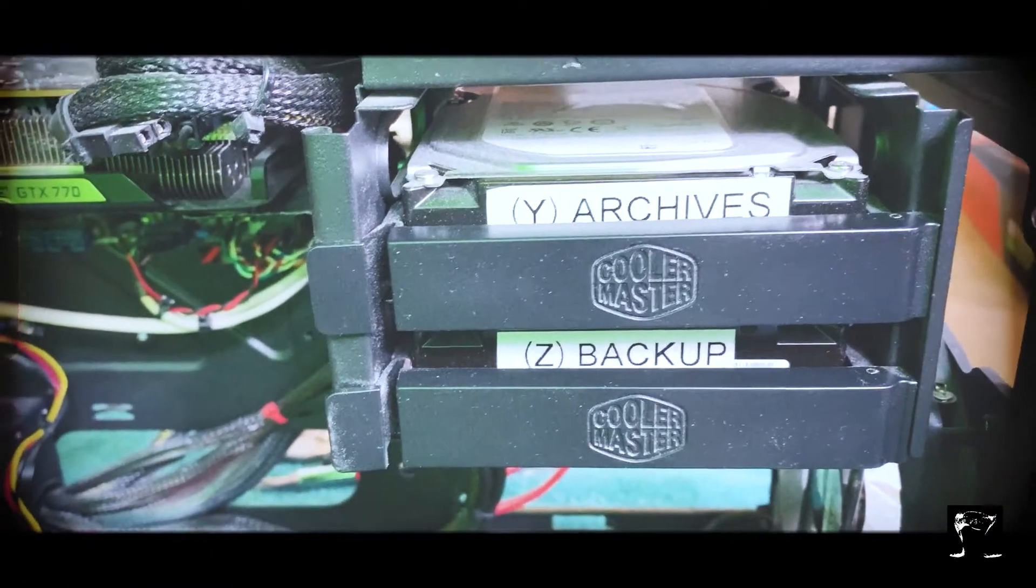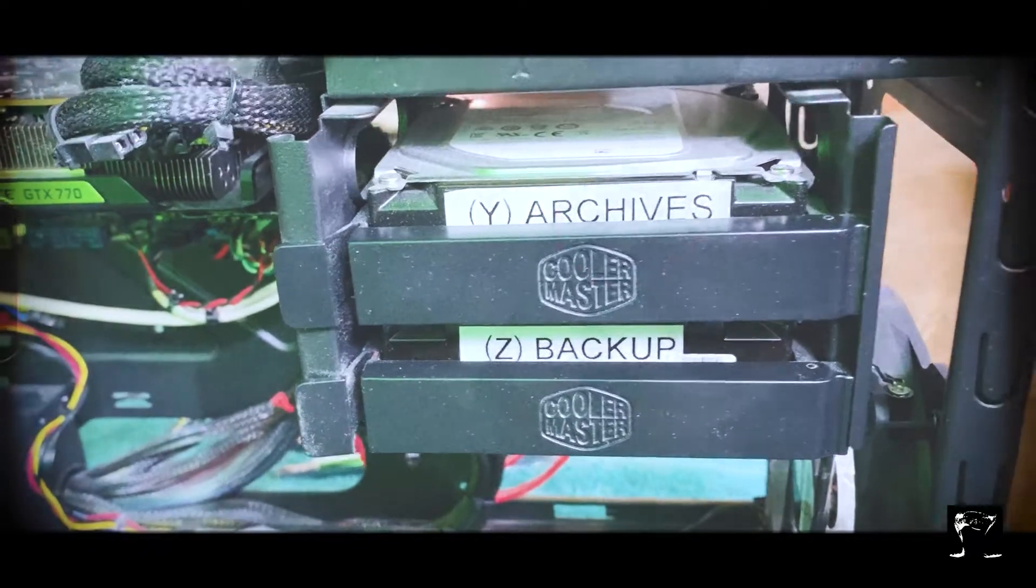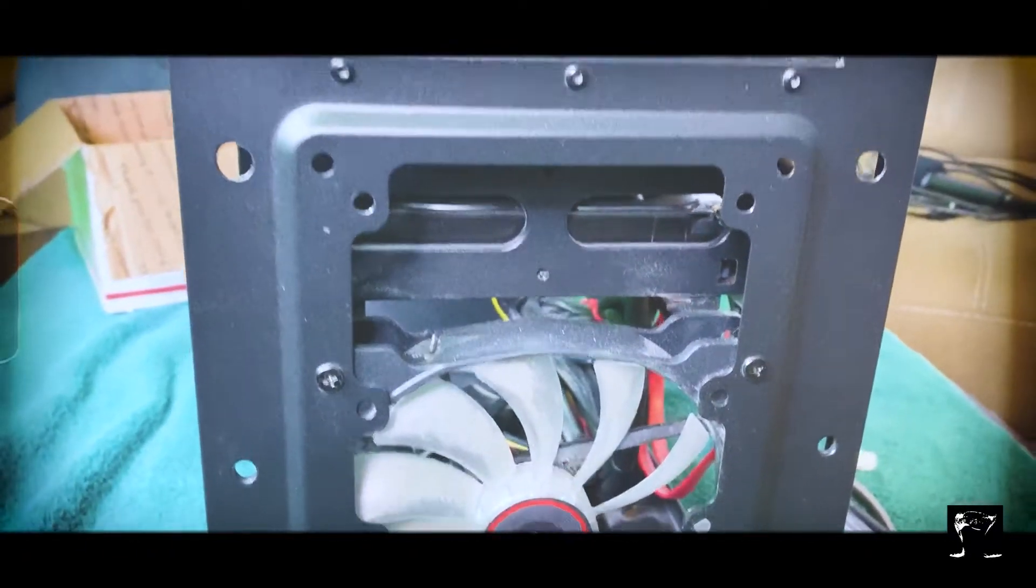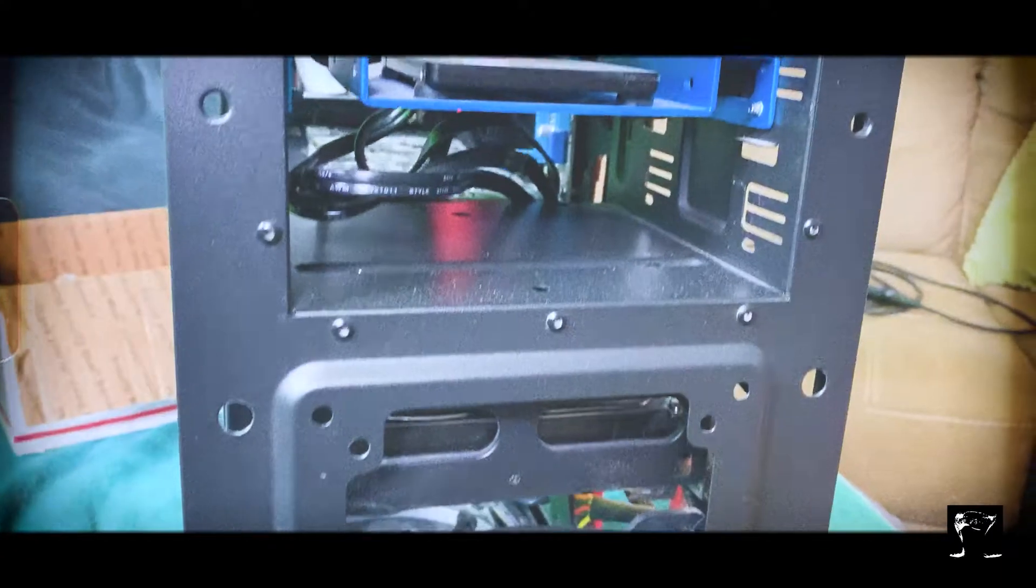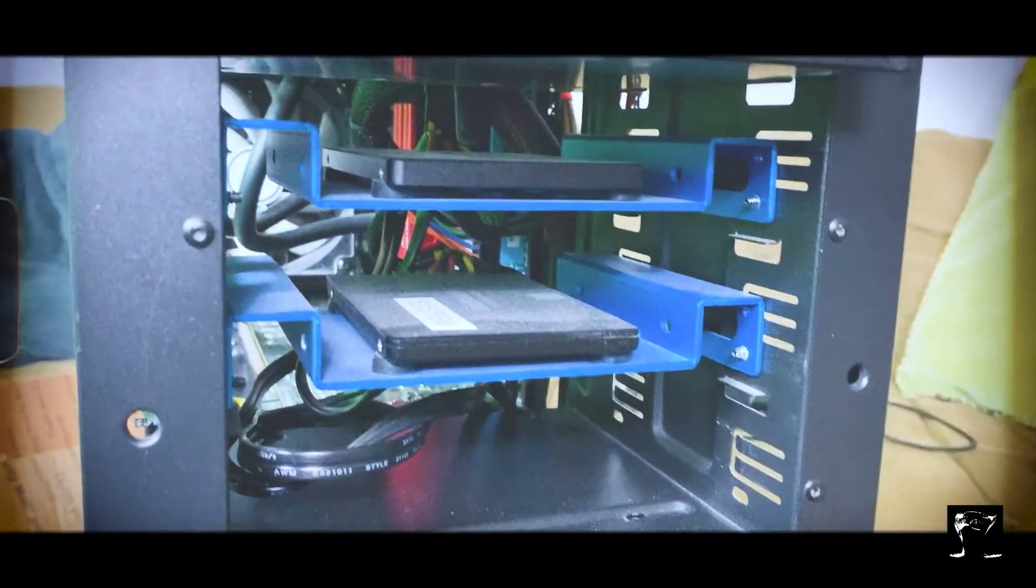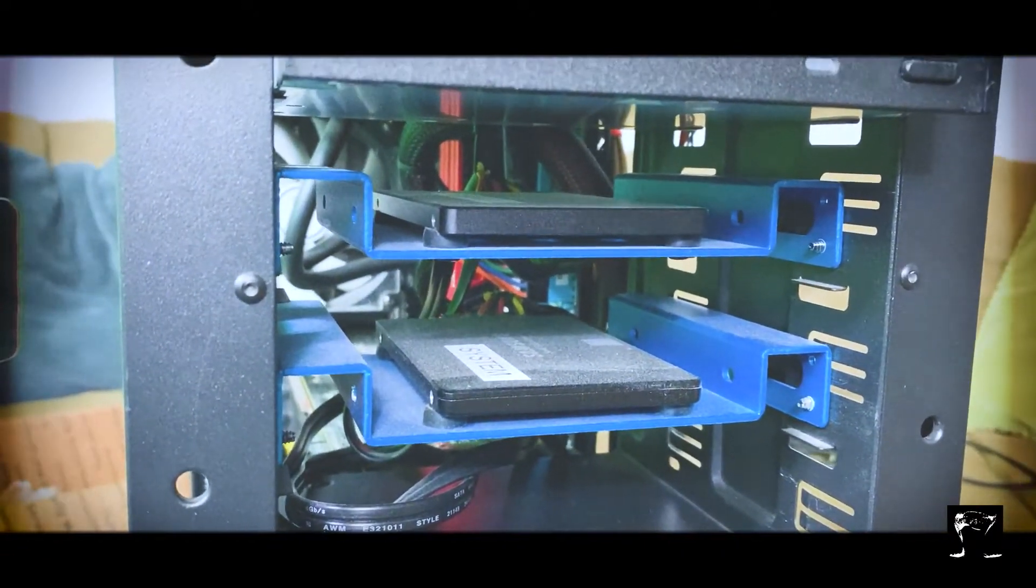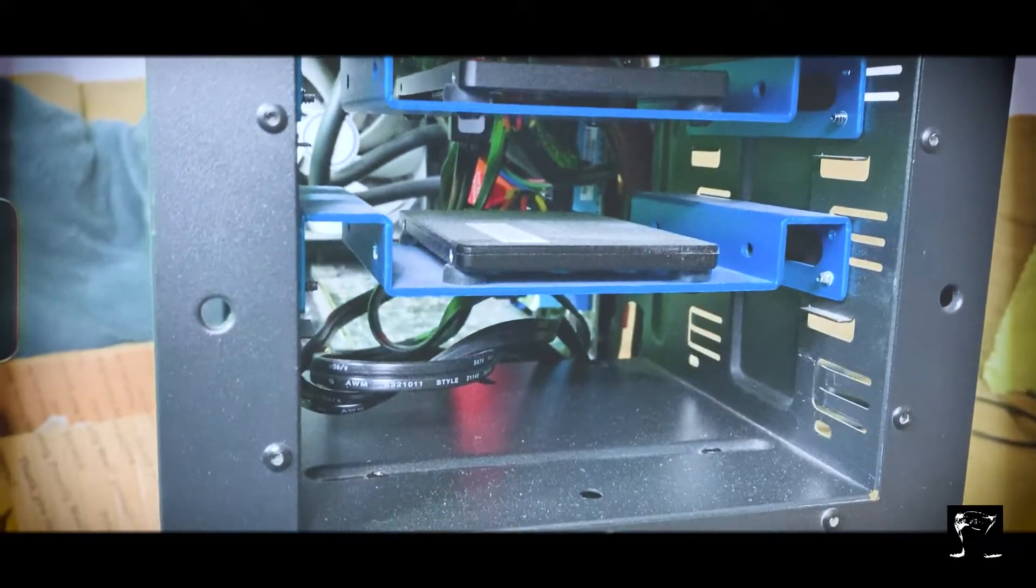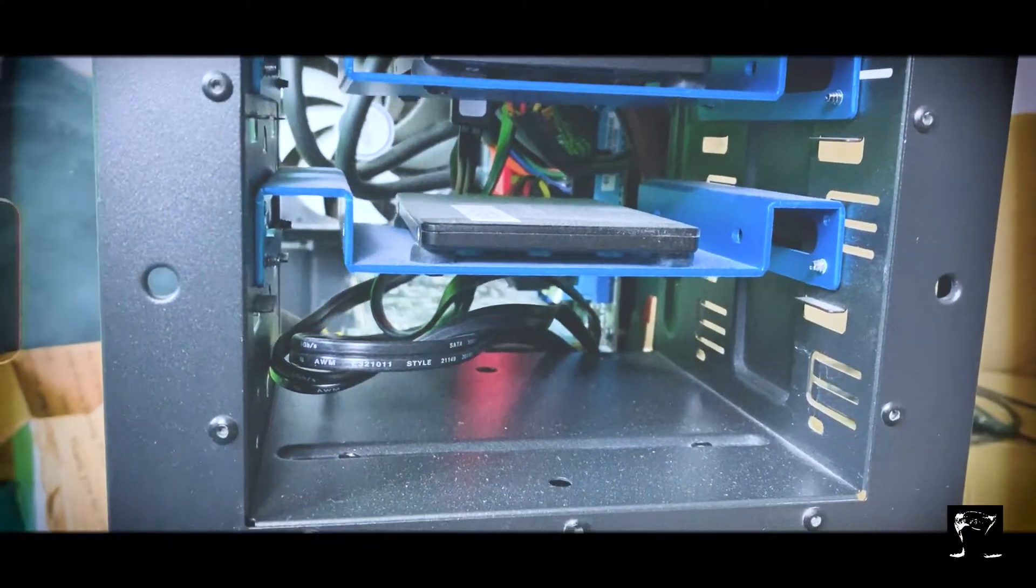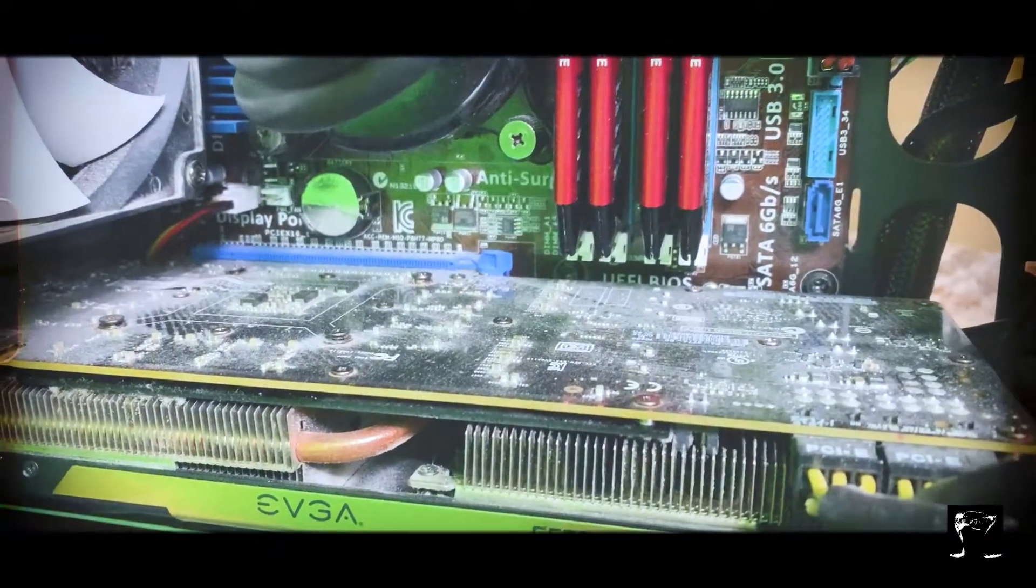In the front of the case we have that one fan pushing air in, and then we have the two solid state drives. We have the system, which is 500 gig solid state drive, and then the data, which is 500 gig solid state drive. We're going to be adding the one terabyte solid state drive. There's the old graphics card right there, the GeForce 770.